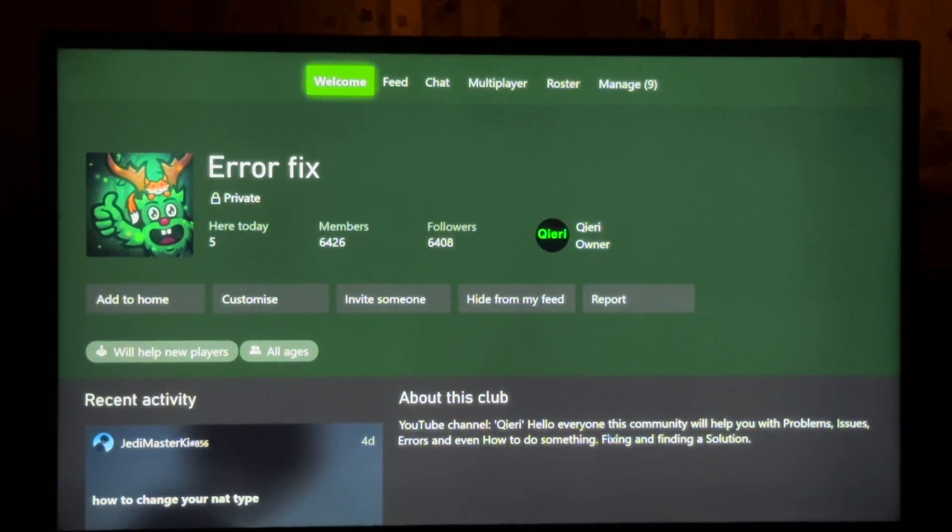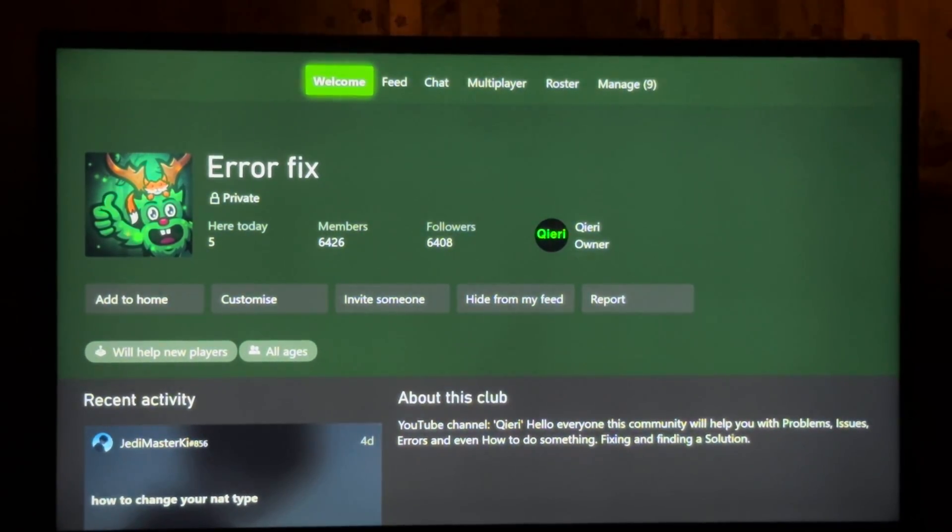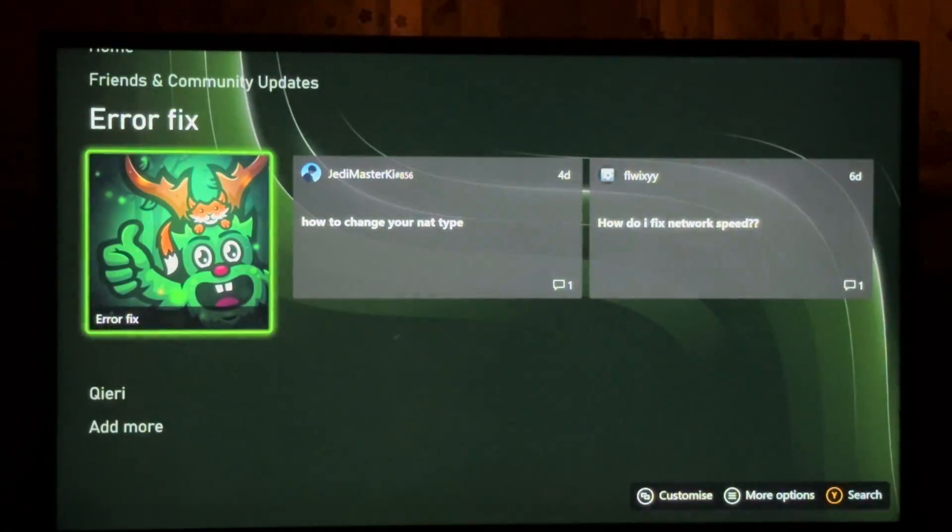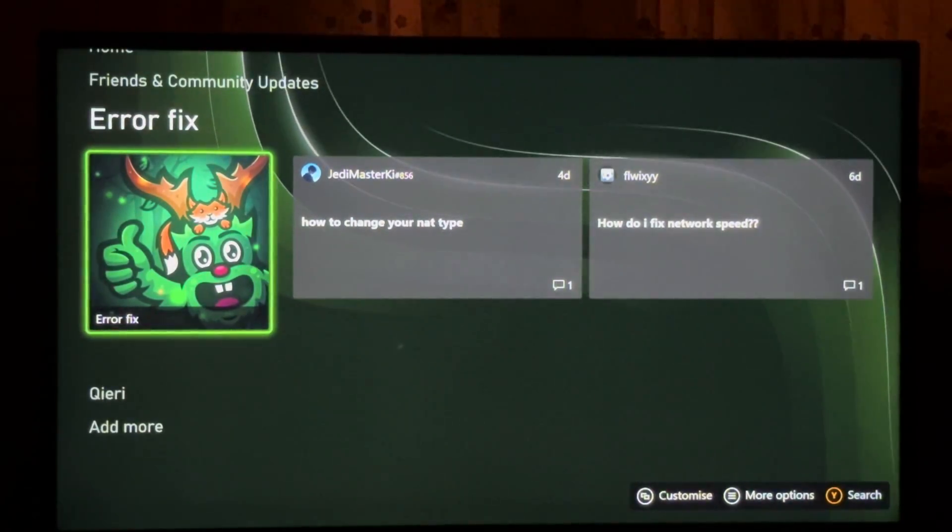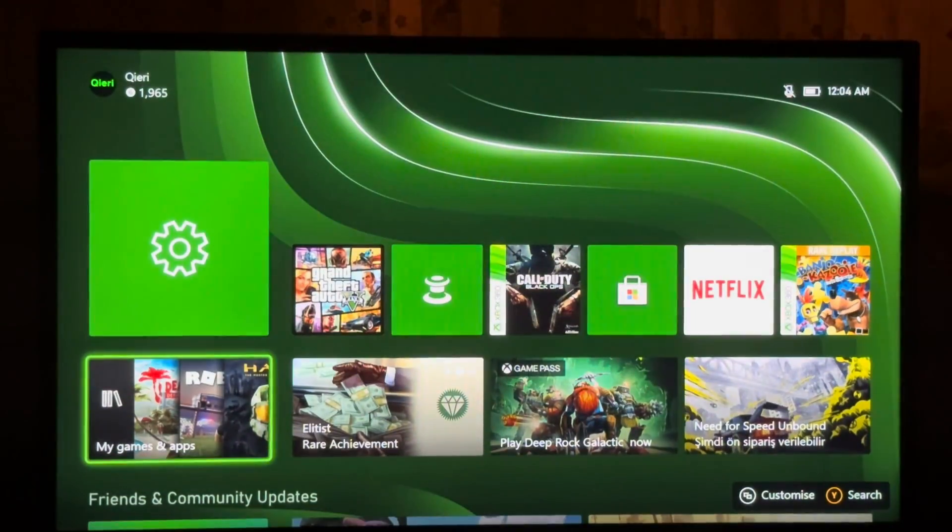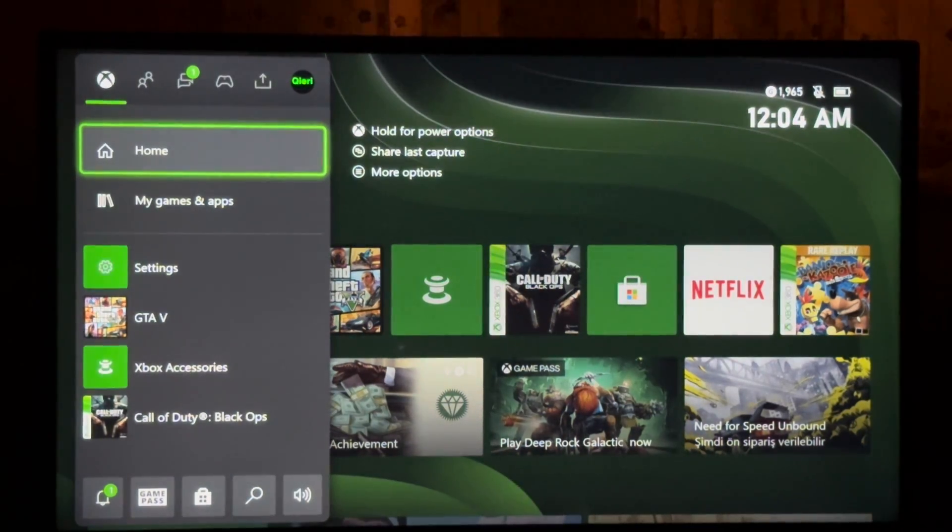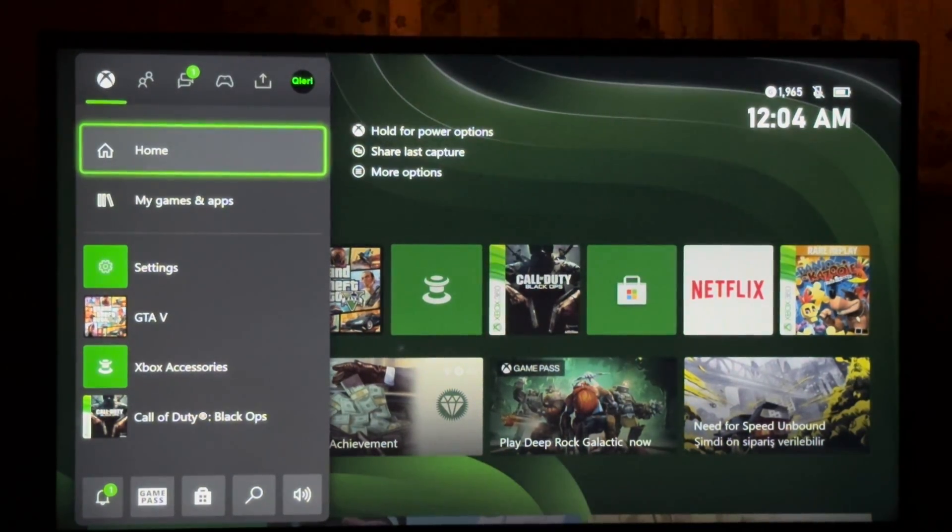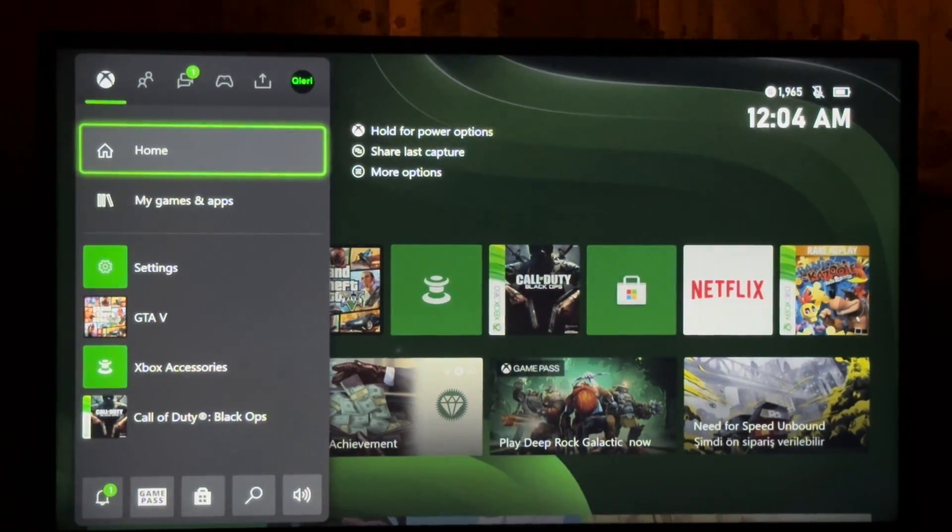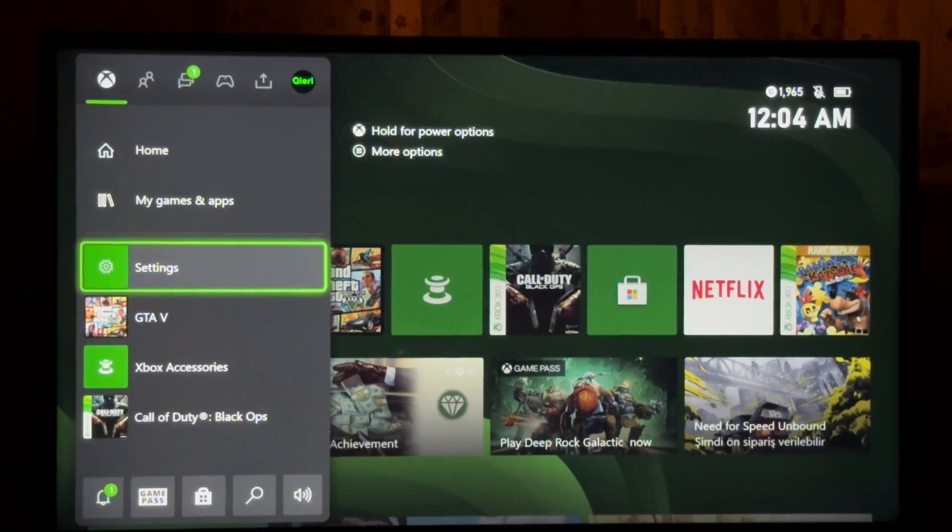Hello, so guys today I'm going to show you how I can upload save data into your cloud storage. So first up, we need to check something. What you want to do is press on your Xbox home button and then go over to your settings.